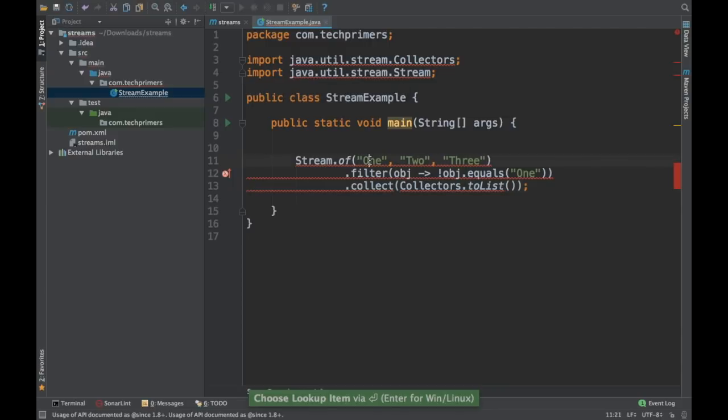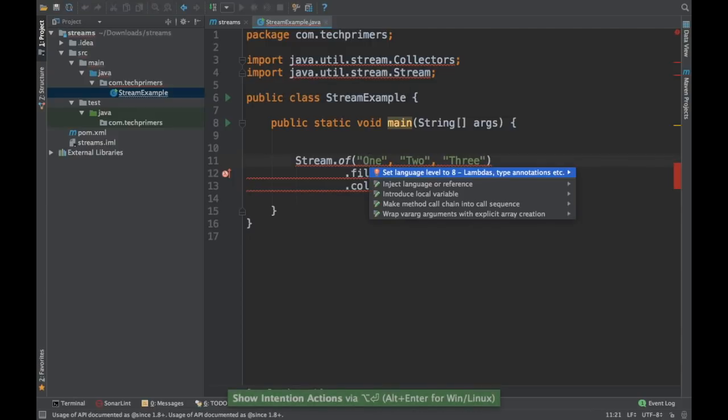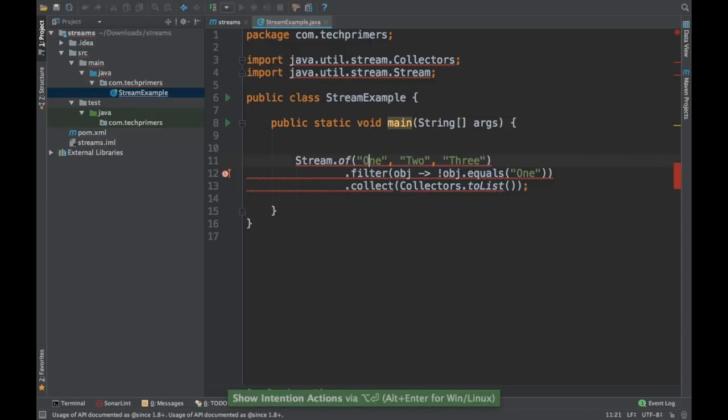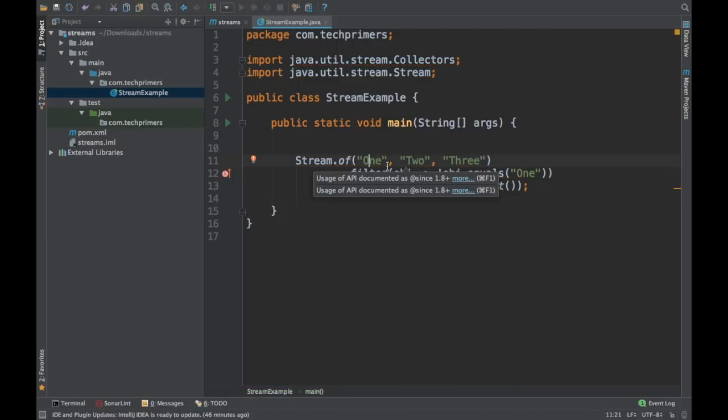These errors are coming because of the Java 8 language. I just set it now. It should be going off.